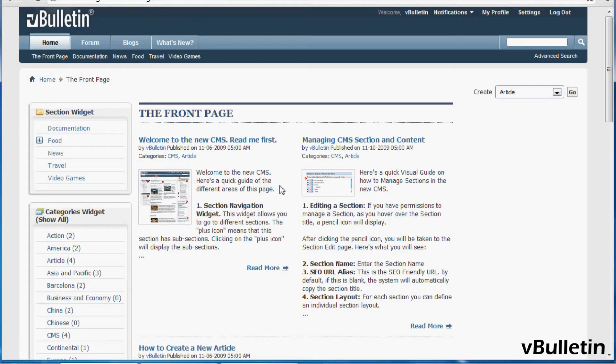Hey guys, Jasper Aglow here from vBulletin.com and today I'm going to show you how to utilize the display order of the vBulletin CMS.